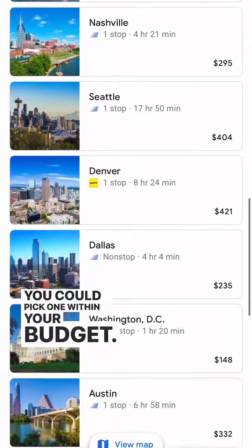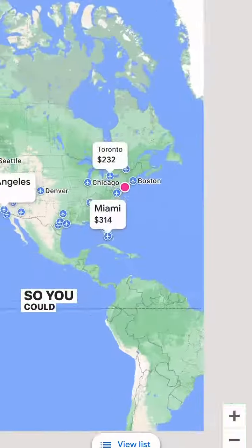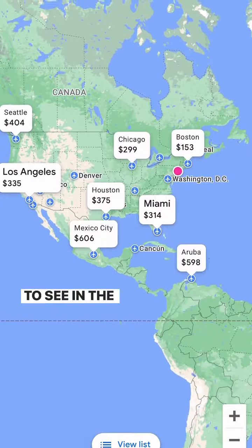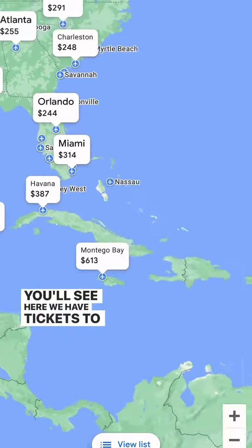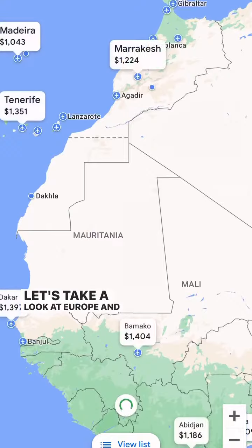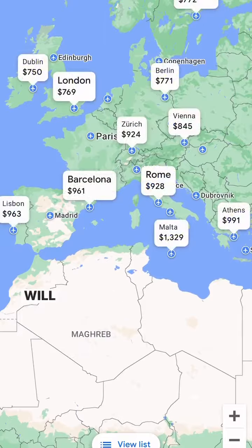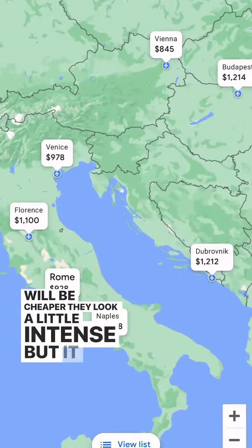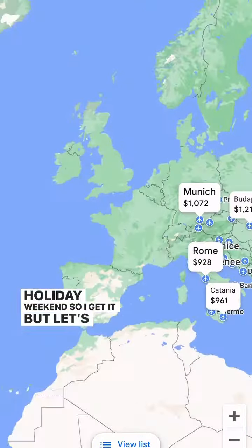You can also click on the 'View Map' option so you can play around and move the map around just to see where in the world you could go depending on your budget. You'll see here we have tickets to a few different places. Let's take a look at Europe — this is Africa, tickets are a little bit expensive. Maybe Europe will be cheaper, but they look a little intense since it is a holiday weekend.